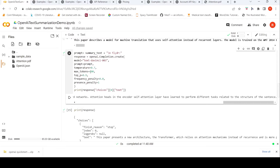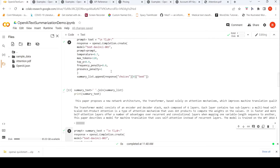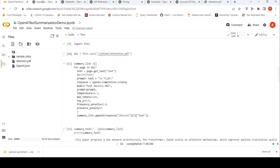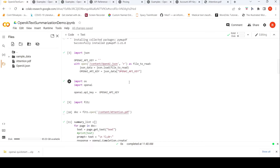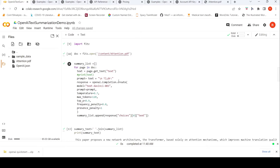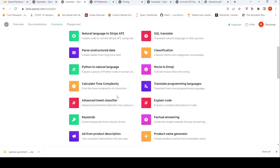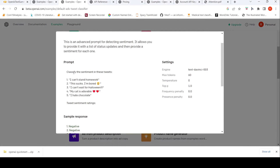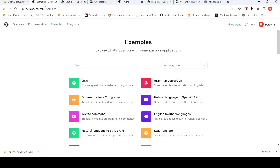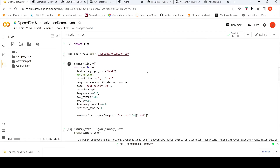The idea here is that OpenAI models take every NLP task as a text completion task, and depending upon the prompt it generates various results. For example, if you go to the examples there are things like sentiment analysis, for which the prompt is something like 'classify the sentiment in these tweets,' followed by the tweets and sentences. That is how OpenAI works.